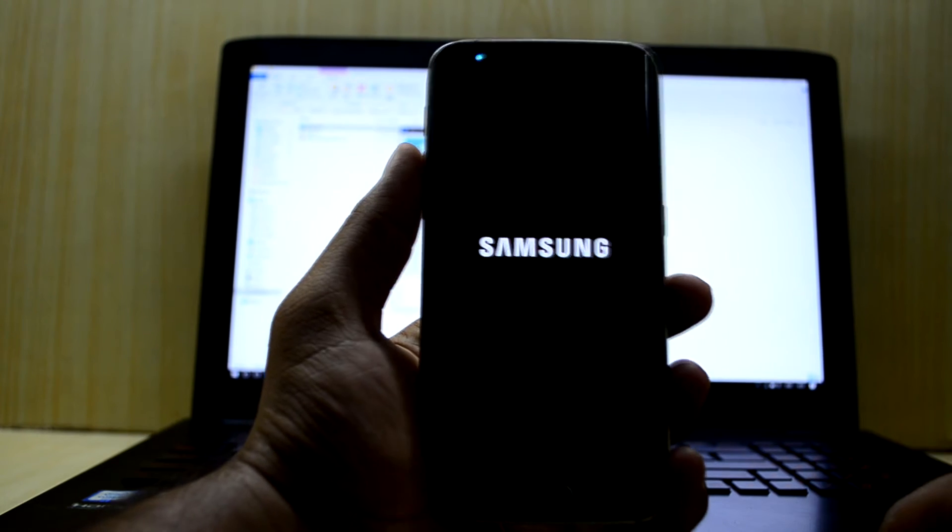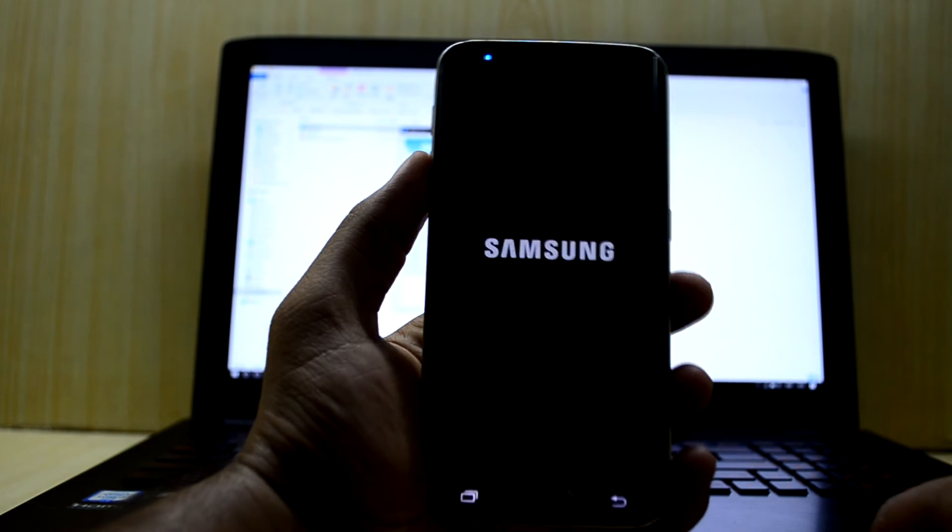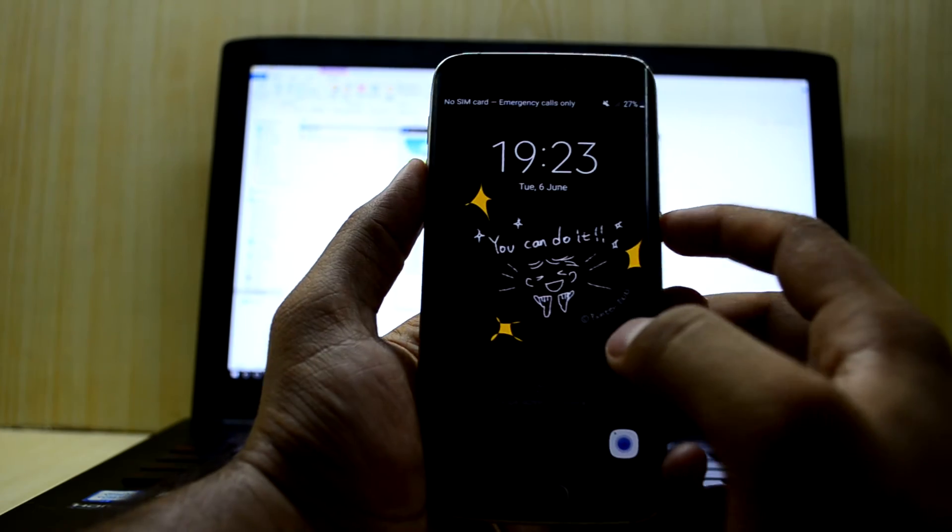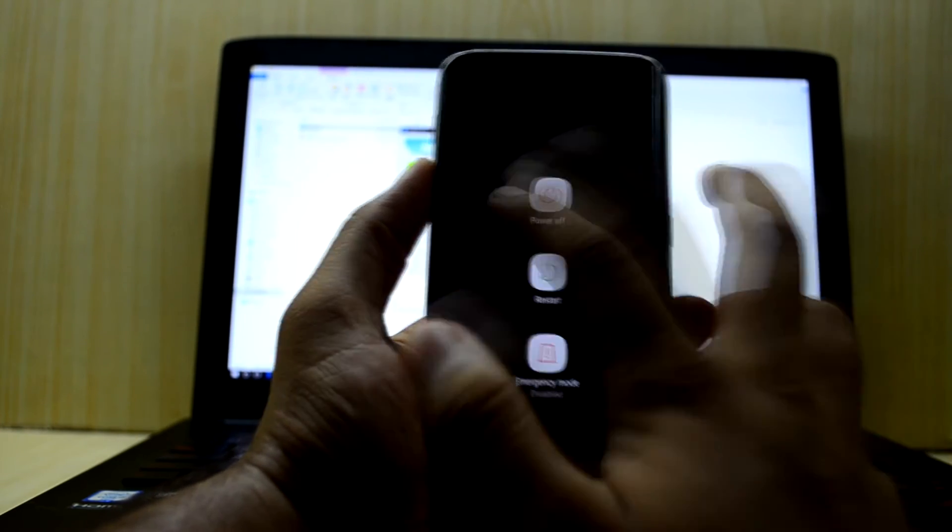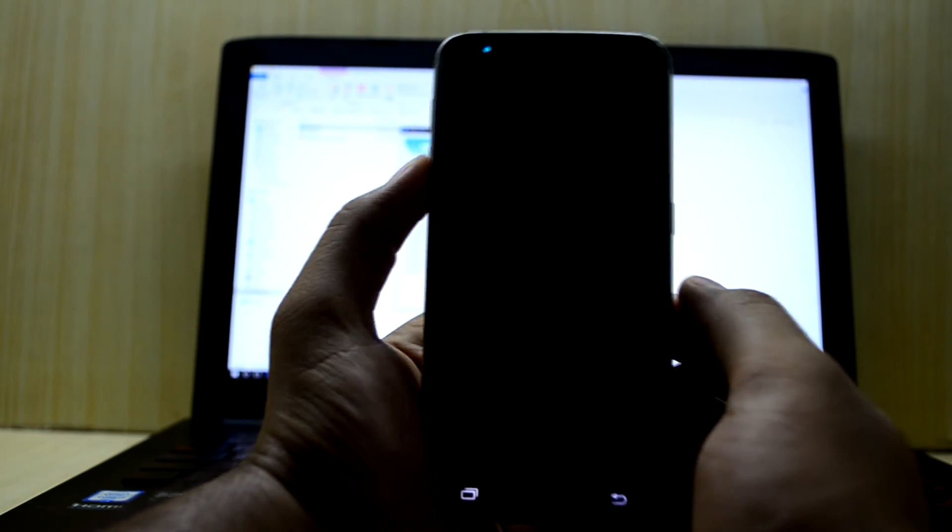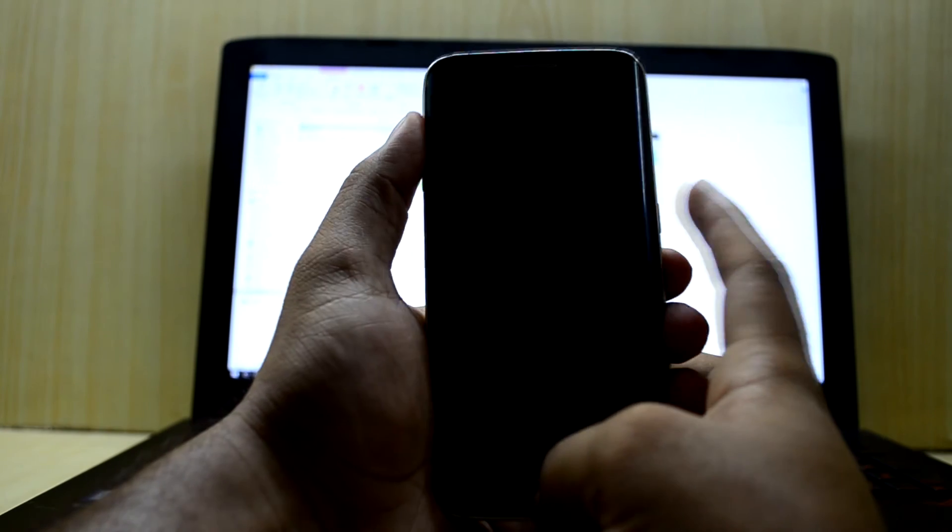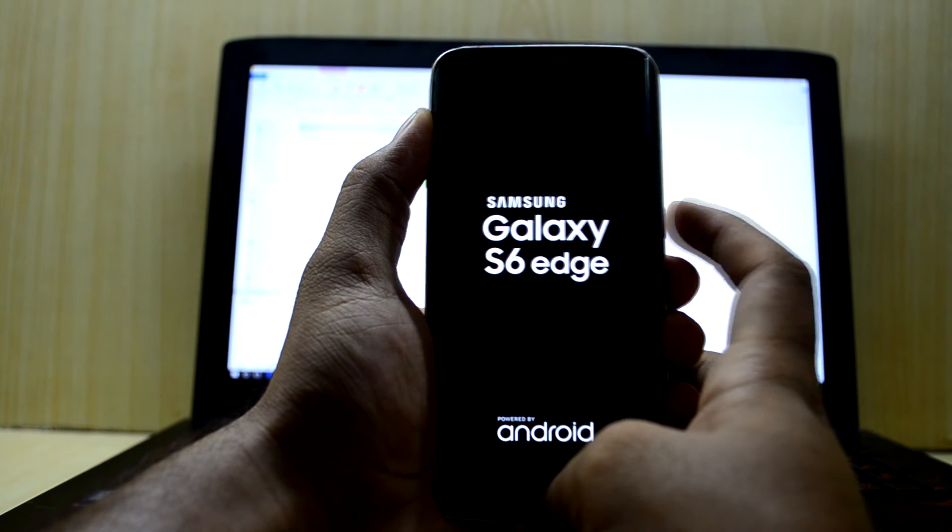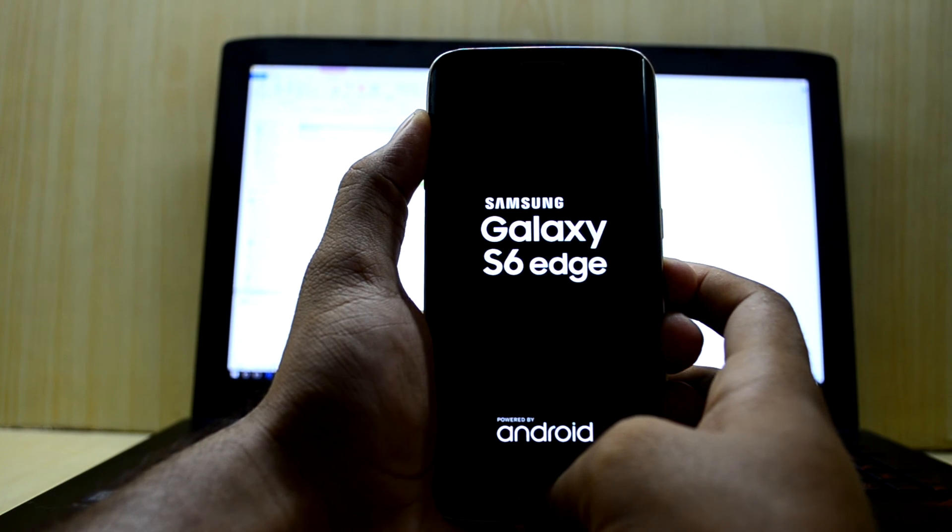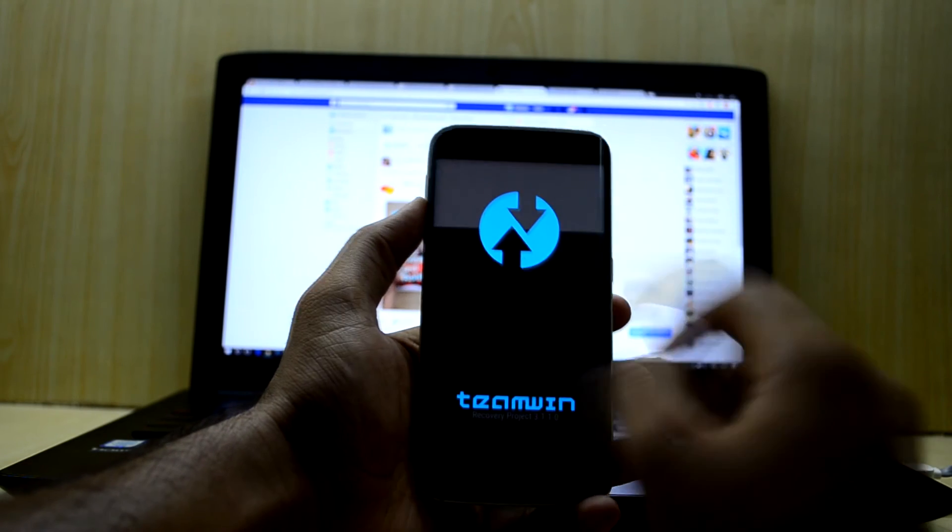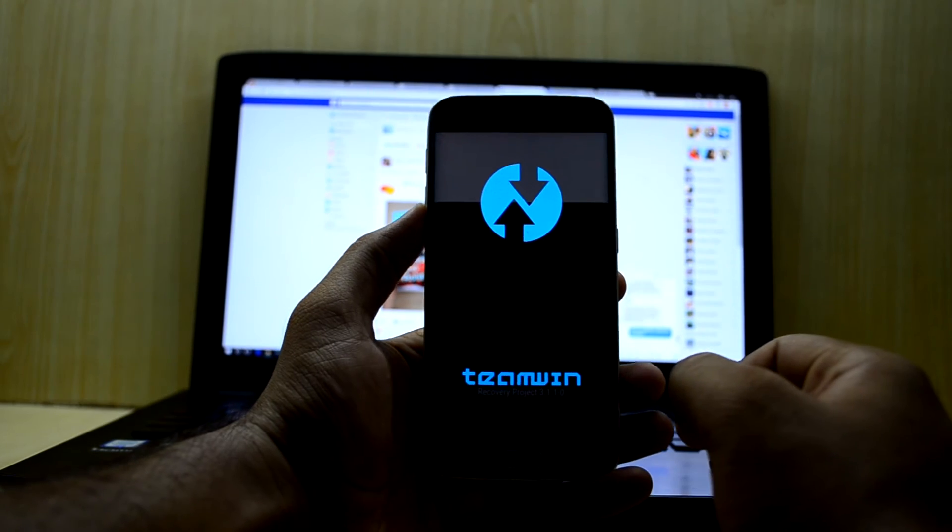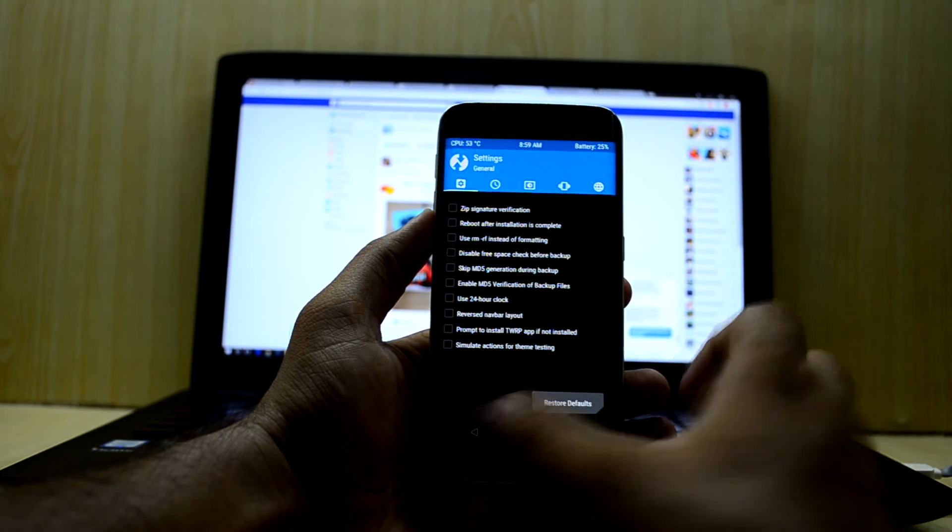Once again, we're going to turn off our device. Now we're going to go into the custom recovery. To do that, we're going to press volume up key, home key, and power key at the same time. Now we're going to let go of the power key. You have the TWRP custom recovery over here.